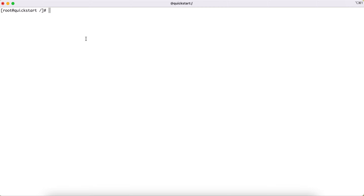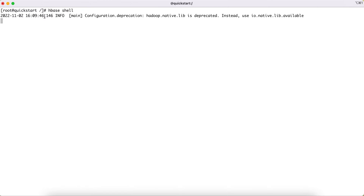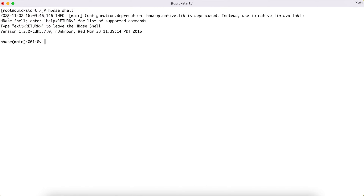To log into the HBase shell, what you need to do is type 'hbase shell'. This command will take you to the HBase shell. As you can see, I'm using Cloudera's Docker image, the same as we used for Hive, for the HBase tutorial as well. This is our HBase shell and this is the place where we are going to run our HBase commands or queries.